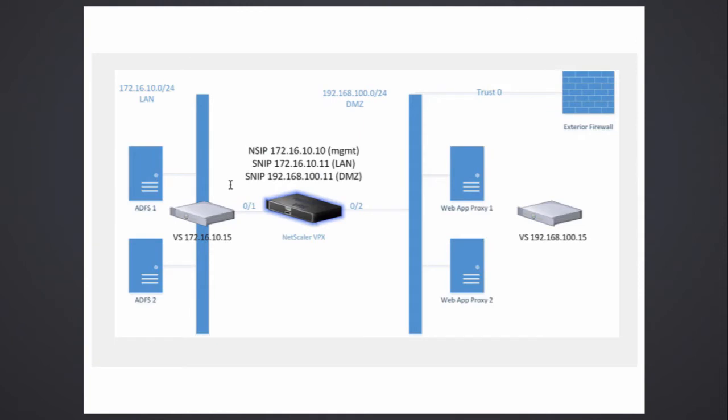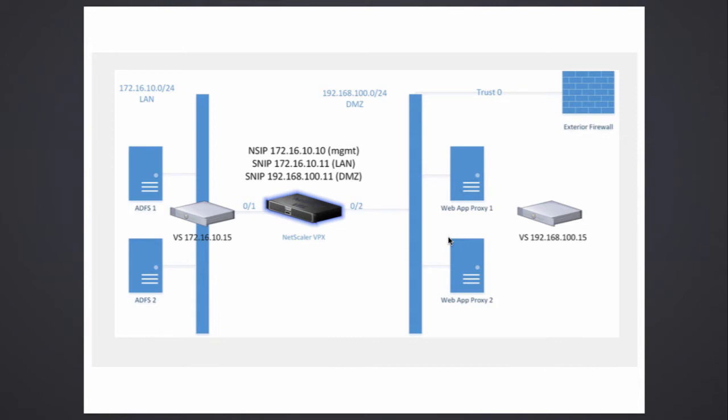What we're going to do in this video is the pre-configuration on the web application proxy servers. These reside in the DMZ 192.168 network. These are not in the domain. The idea is that the web application proxies are never in the domain as they sit in a DMZ. These are workgroup joined and in a segregated subnet.